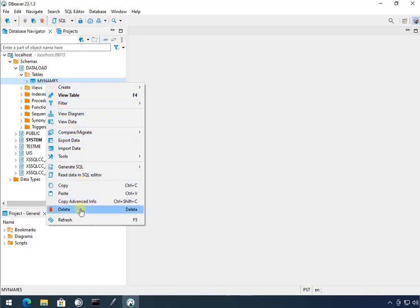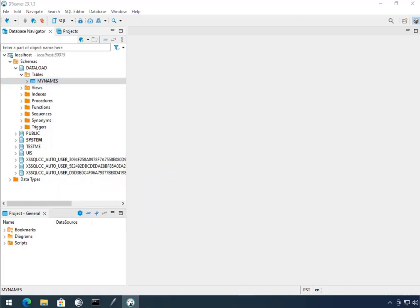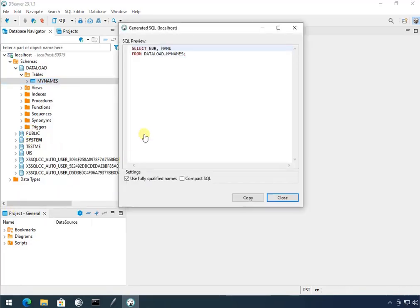Let's see. Generate SQL. Select. Alright.